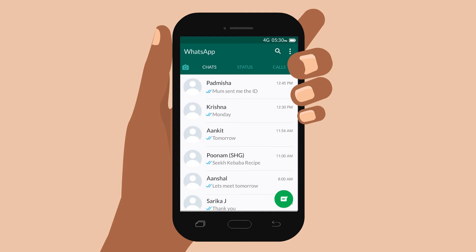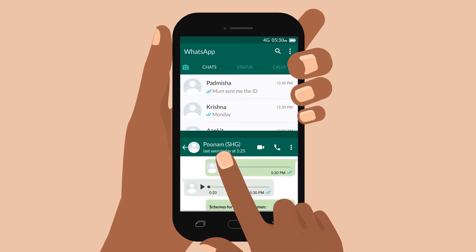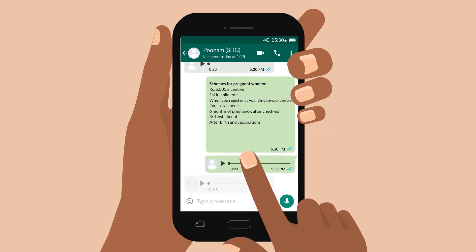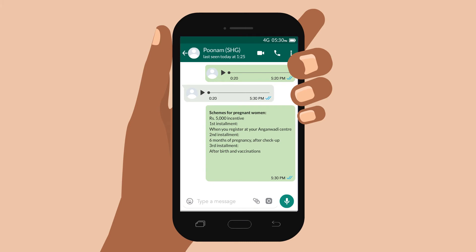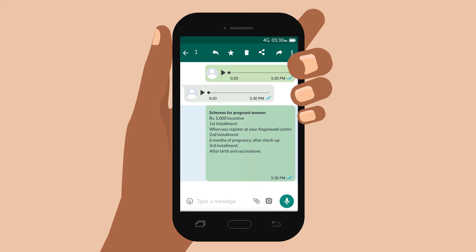I have to press on the name of the person who sent me the message that I want to forward and our conversation opens. I look through past messages by using one finger to move up or down until I find the message I want. Then, I press down on the message I want to forward.